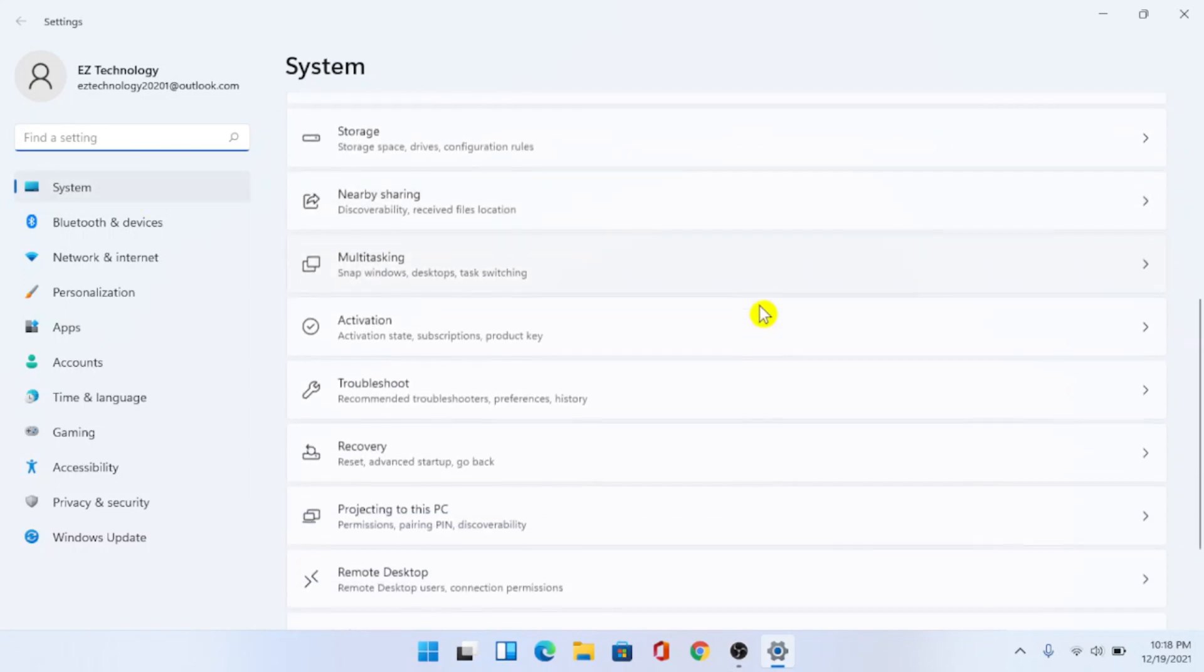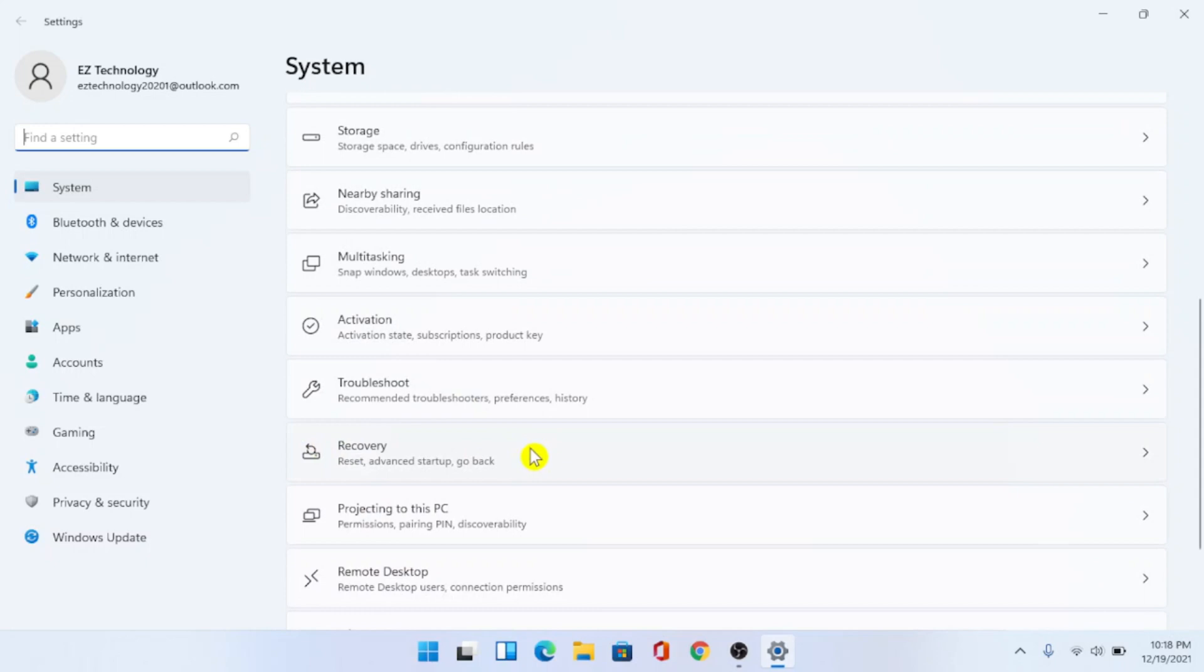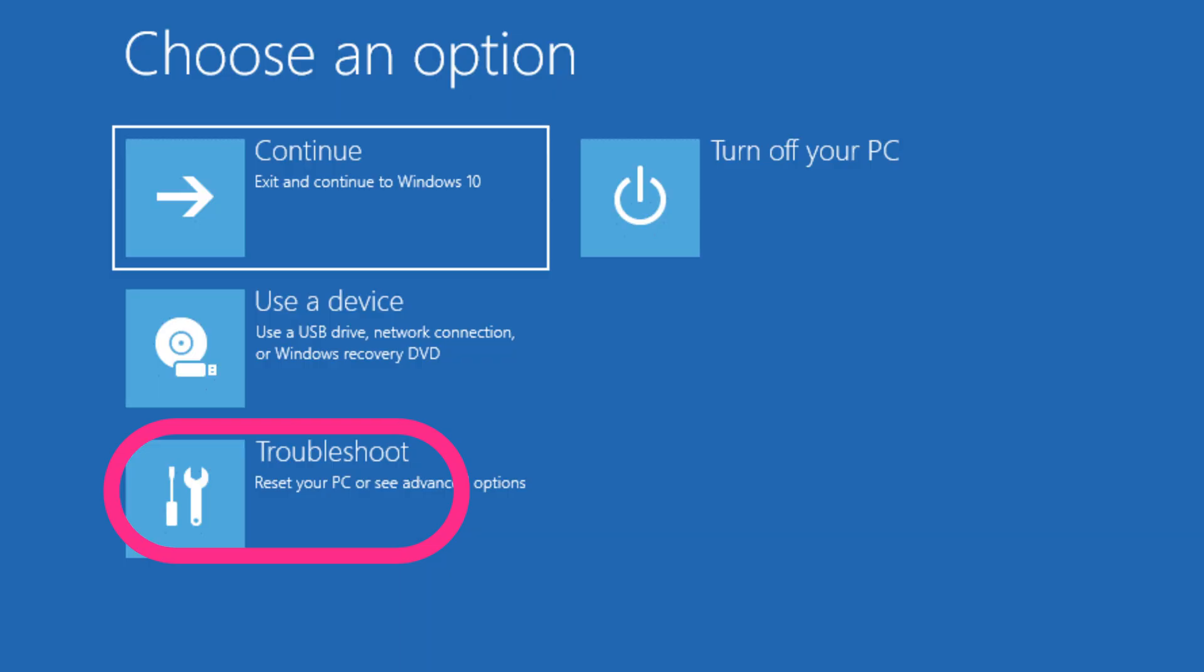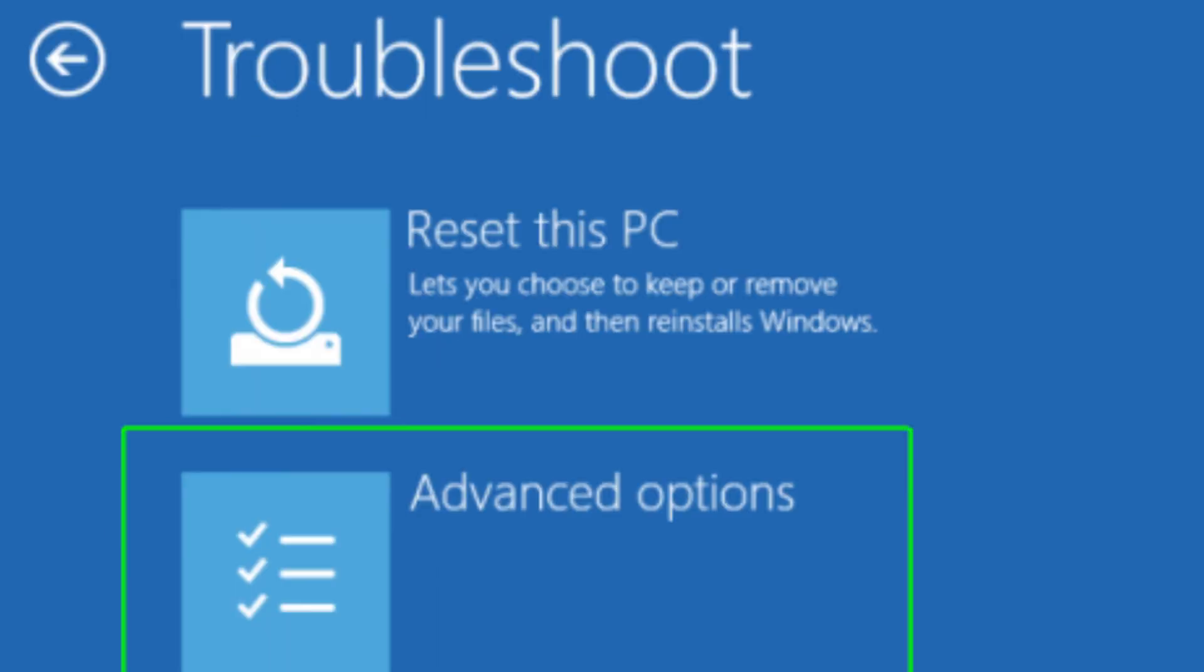Go ahead and scroll down and look where it says recovery. Choose that and next to advanced startup you're going to choose restart now. After you restart your computer, which will take a few minutes, you're going to want to choose troubleshoot and then choose advanced options and then select uninstall updates.